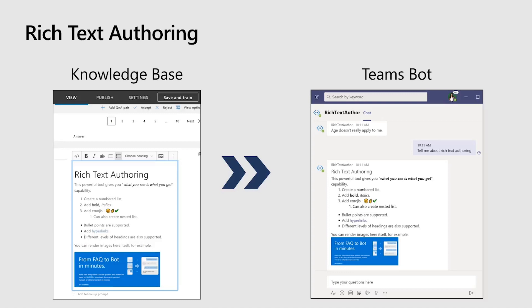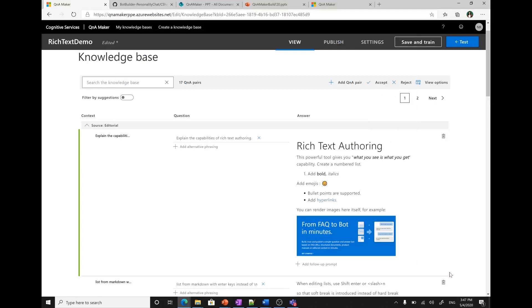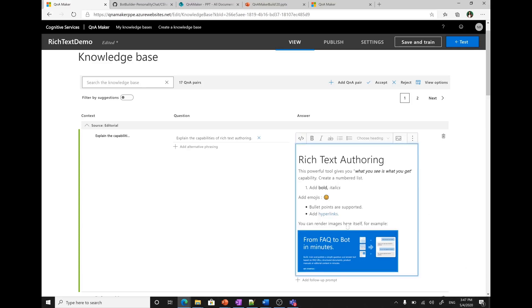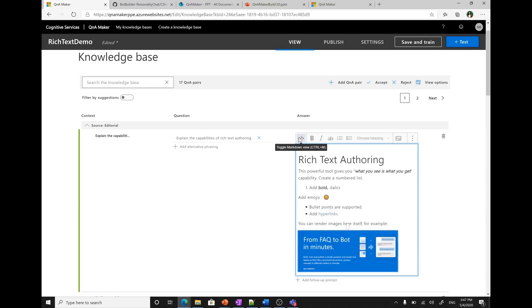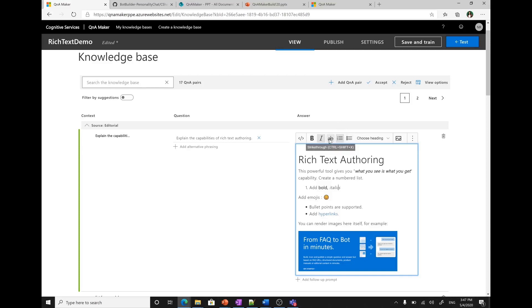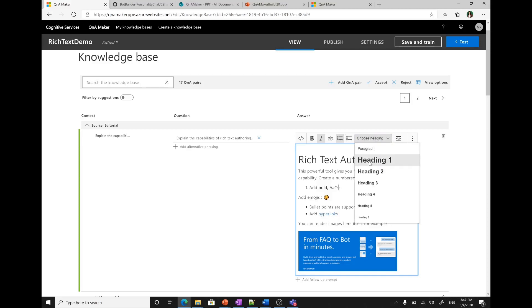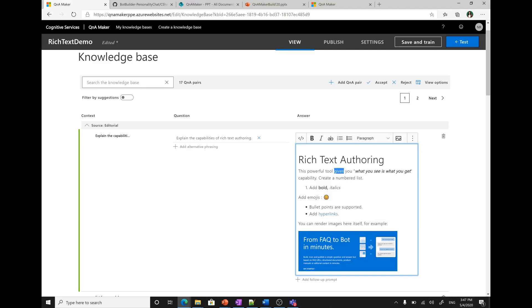Let me show you a quick demo of how you can do rich text authoring. You need to go to your Q&A Maker portal and open your knowledge base. This is my knowledge base where I was trying rich text authoring. If I click on the answer, I can see a lot of options available in the toolbar. I can toggle it to markdown view. I can toggle back. I can add bold, italics, strikethrough, numbered list, bulleted list. You can also do different types of headings. For example, this rich text authoring is of type heading 1. Then this is of type paragraph. You can choose different fonts as per your scenario.